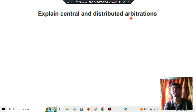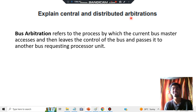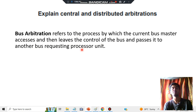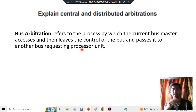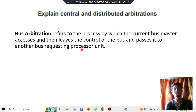Before that, you have to write a few keywords regarding bus arbitration. Bus arbitration is the process by which the current bus master accesses and then leaves the control of the bus and passes it to another bus-requesting processor unit. Every bus that is assigned will have control of the processor, and will use that processor to do some tasks. Whenever their task is done, they assign control to some other bus and leave — that is called bus arbitration.